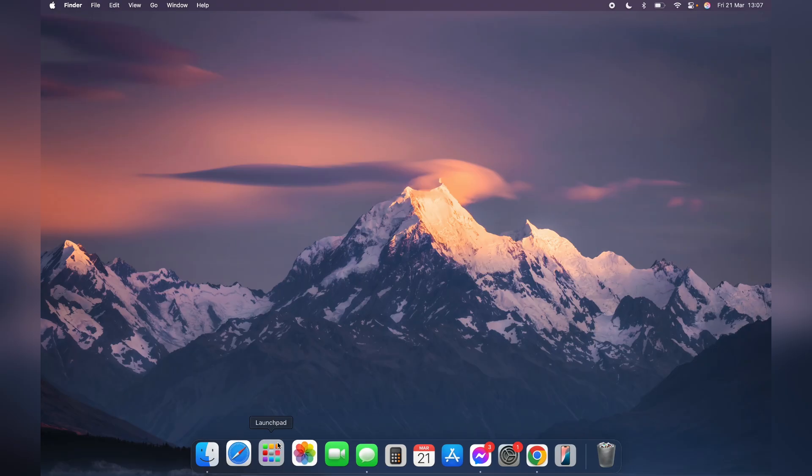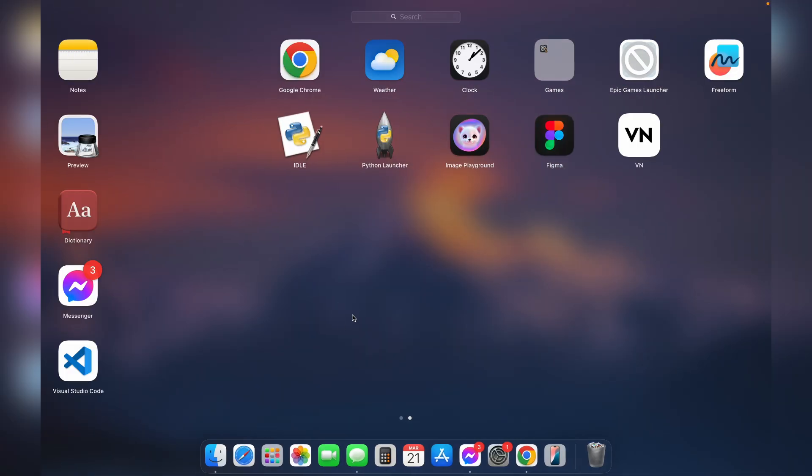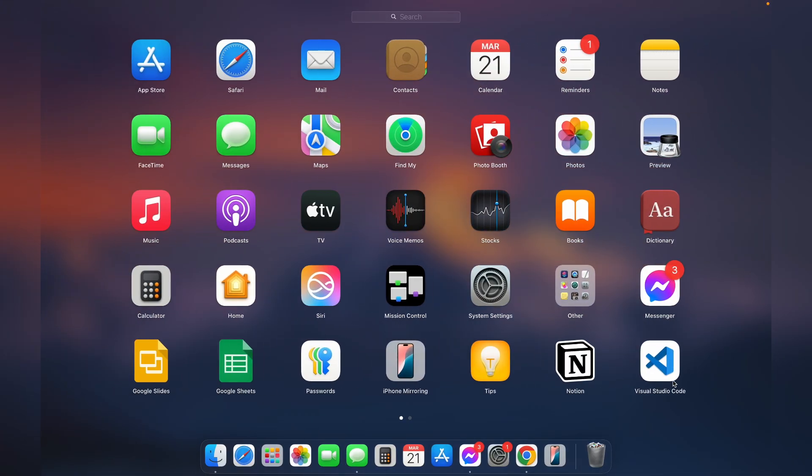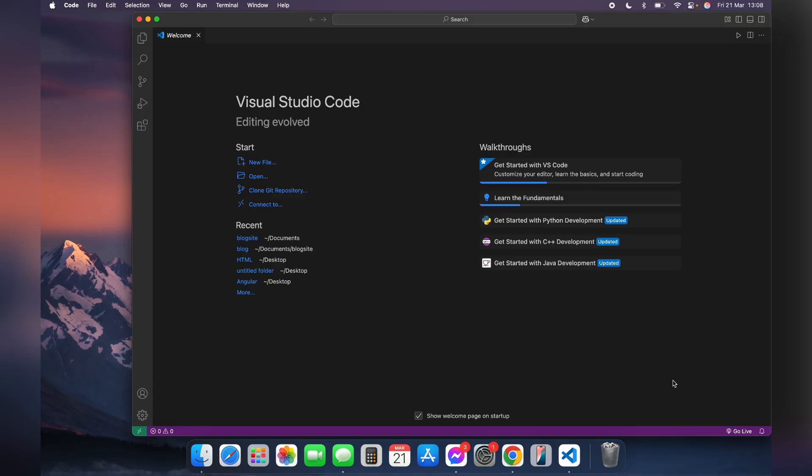Then go to Launchpad and open Visual Studio Code. Now after you open this app, you'll see this welcome page.